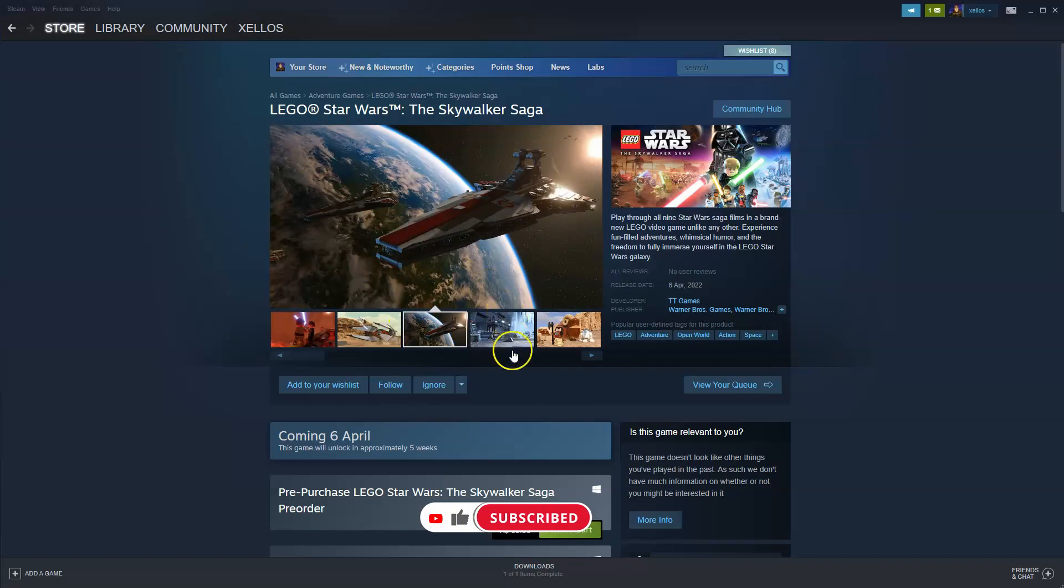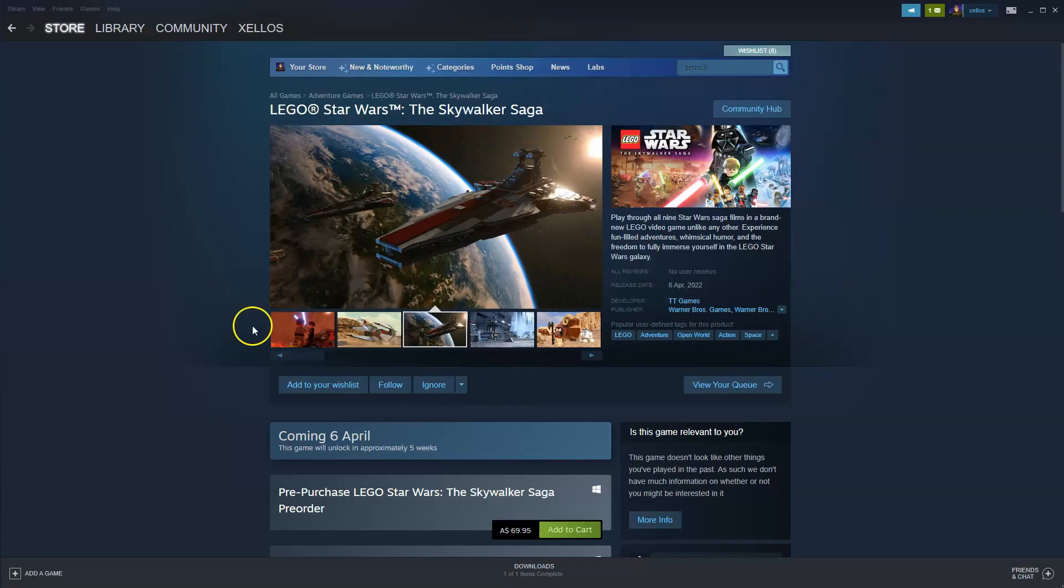So very simply we will start with an explanation of how to get Steam and the Steam platform if you haven't done so already and then I'll show you exactly how you can download it from the platform.